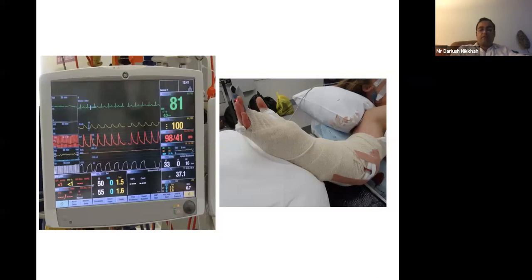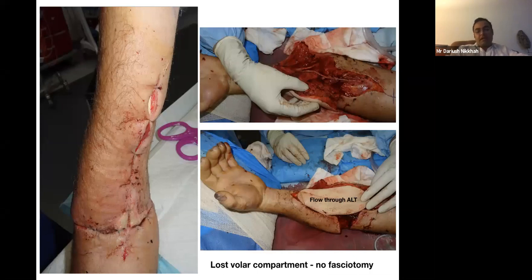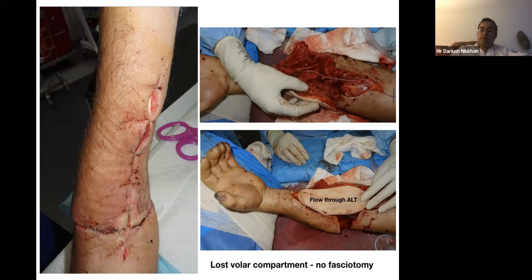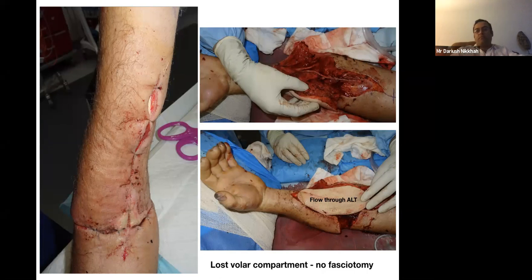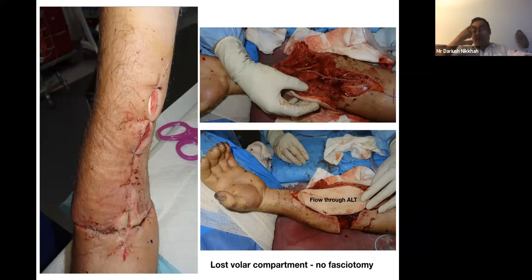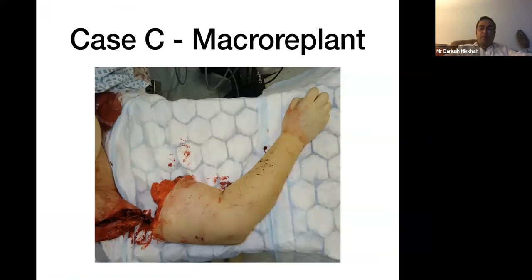Another fellowship case: a patient with a chop saw injury to the forearm had all structures repaired but no fasciotomy was performed. He likely developed a compartment syndrome — the team were pricking his finger and it bled but the sats probe wasn't reading anything, suggesting perfusion by collateral circulation only. He lost the entire volar compartment. We performed a flow-through ALT flap to cover the soft tissue defect; he will likely need a functional muscle transfer.